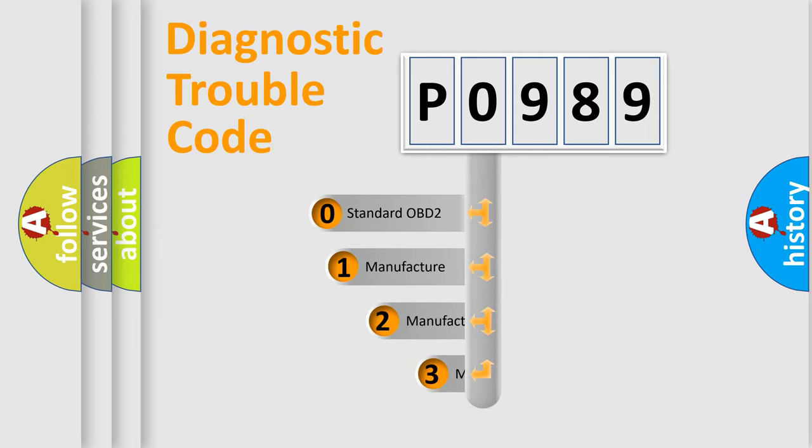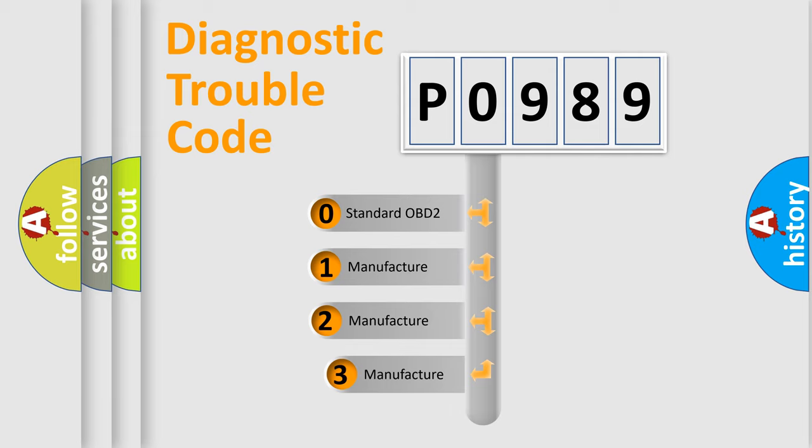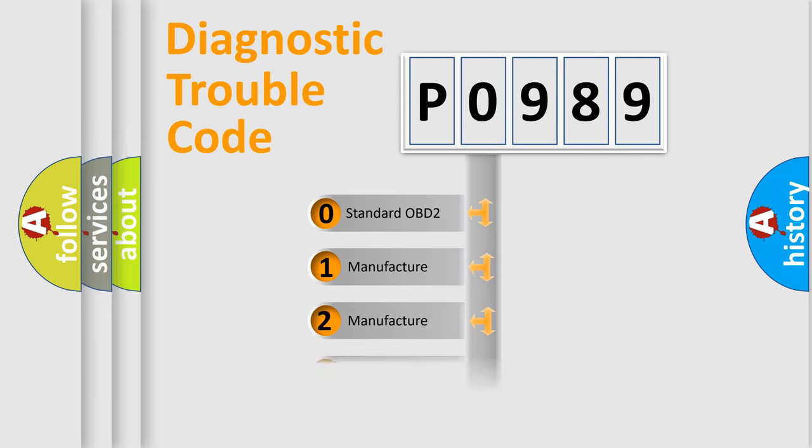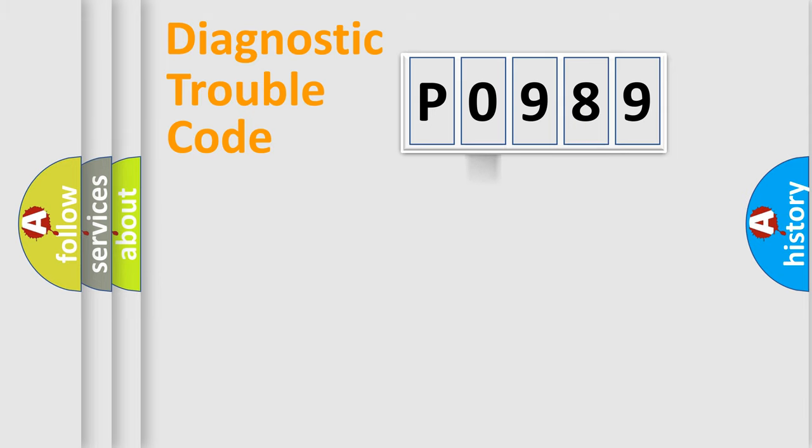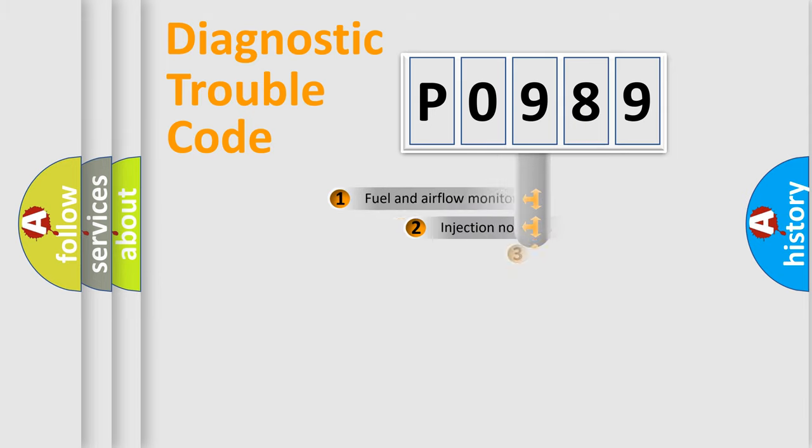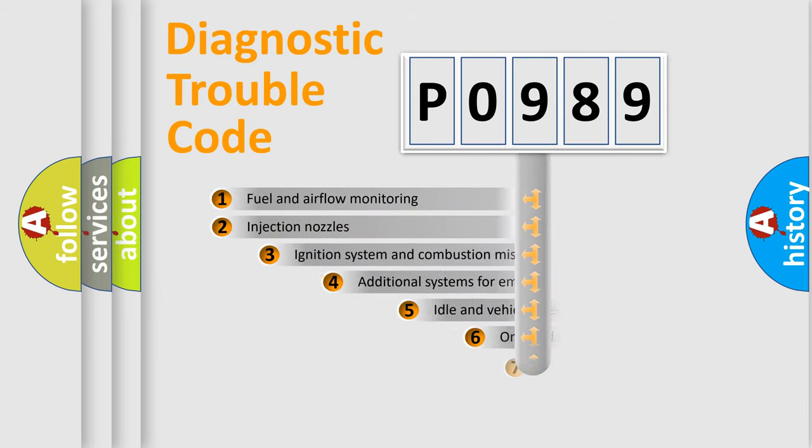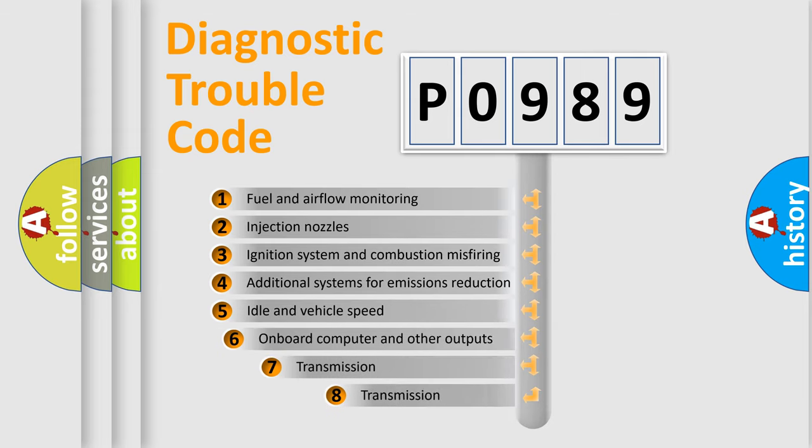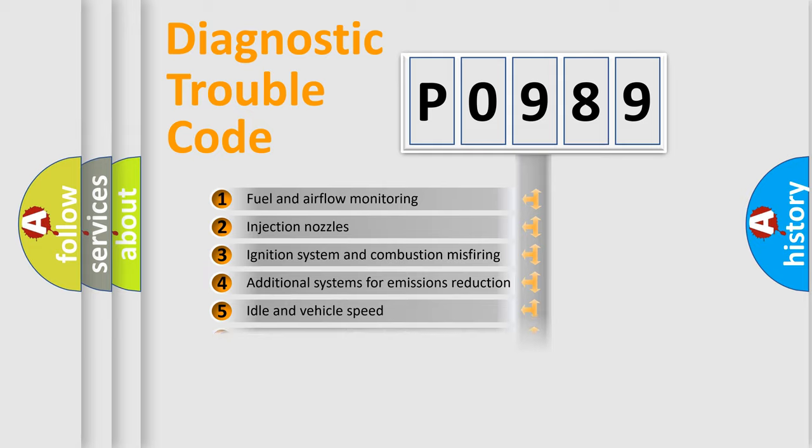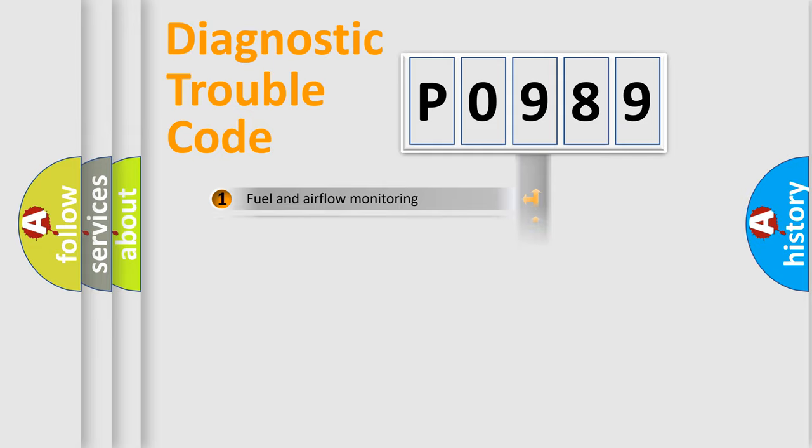If the second character is expressed as zero, it is a standardized error. In the case of numbers 1, 2, 3, it is a manufacturer-specific expression of the car-specific error. The third character specifies a subset of errors. The distribution shown is valid only for the standardized DTC code.